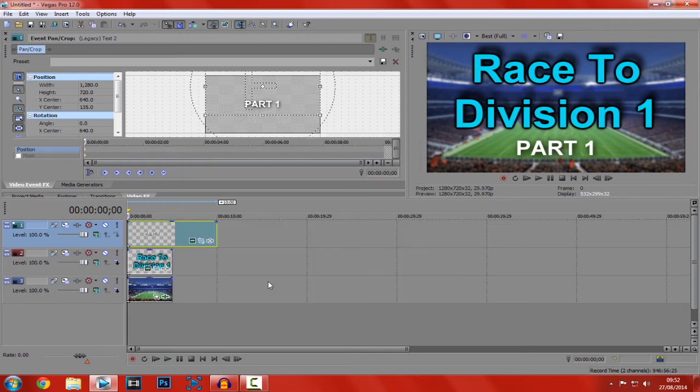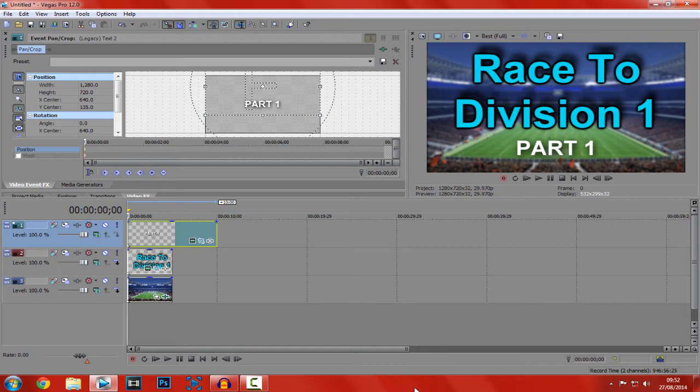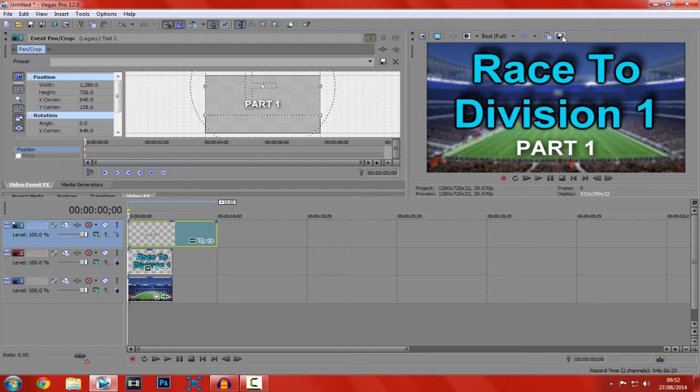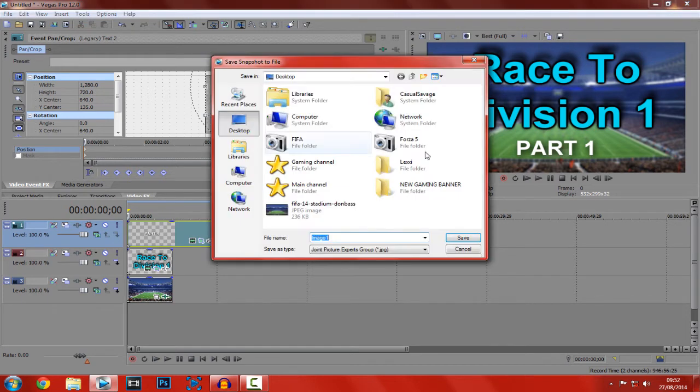So, after you have finally made your thumbnail, what you've got to do, make sure this is on best and full. And you want to click here, which will take a screenshot. So just click there. It's taken the screenshot.